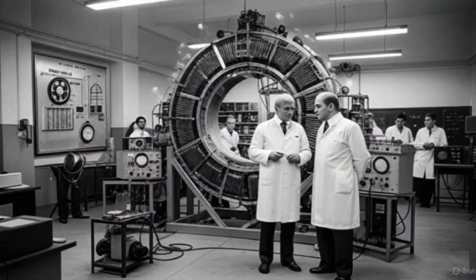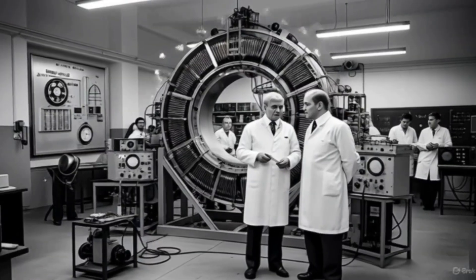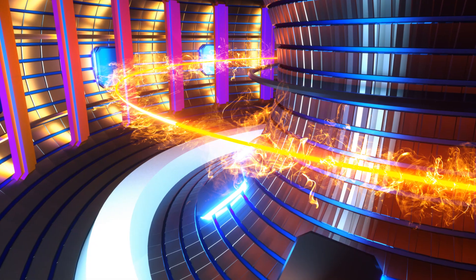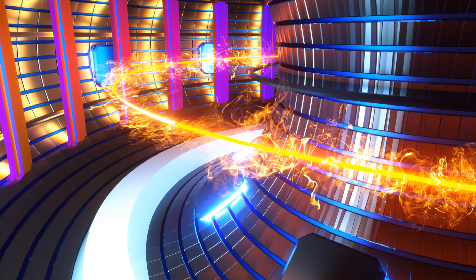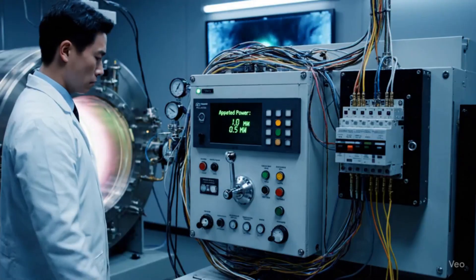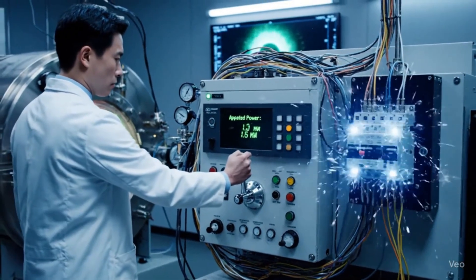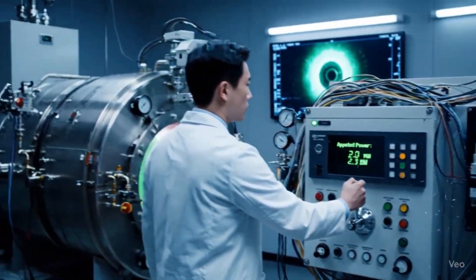Soviet physicists Igor Tam and Andrei Sakharov invented the first fusion power harnessing device in 1950 called the T-1, which was the first tokamak, an experimental machine for harnessing nuclear fusion power.